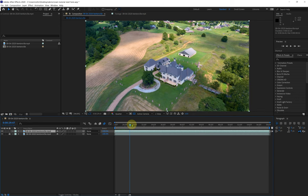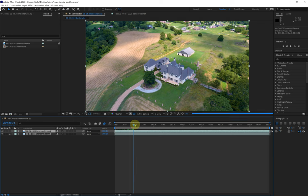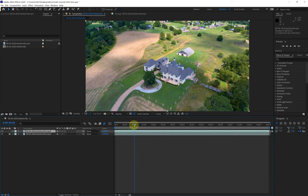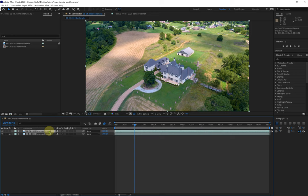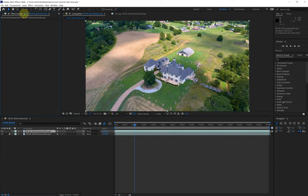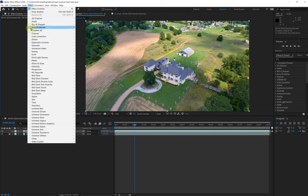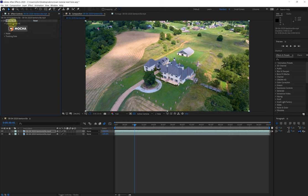First thing you need to know: wherever you have your cursor in the timeline, that's where the tracking is going to start when you come out of Mocha and apply the mask. So move to where you want to start - always leave a little bit of lead time. If you want to track in Mocha, you always want to have it on full quality preview. Select the clip, move your scroll bar to the point in the timeline where you want to start, come up to Effects from the dropdown menu - mine is listed under Boris FX Mocha - and choose Mocha AE.